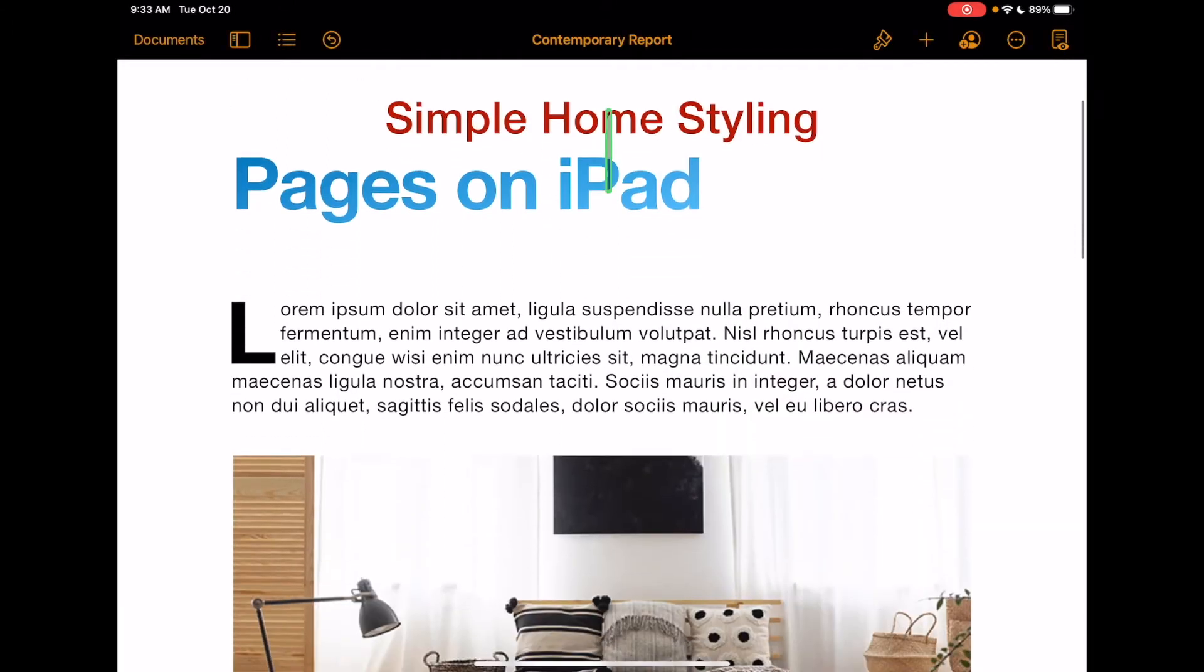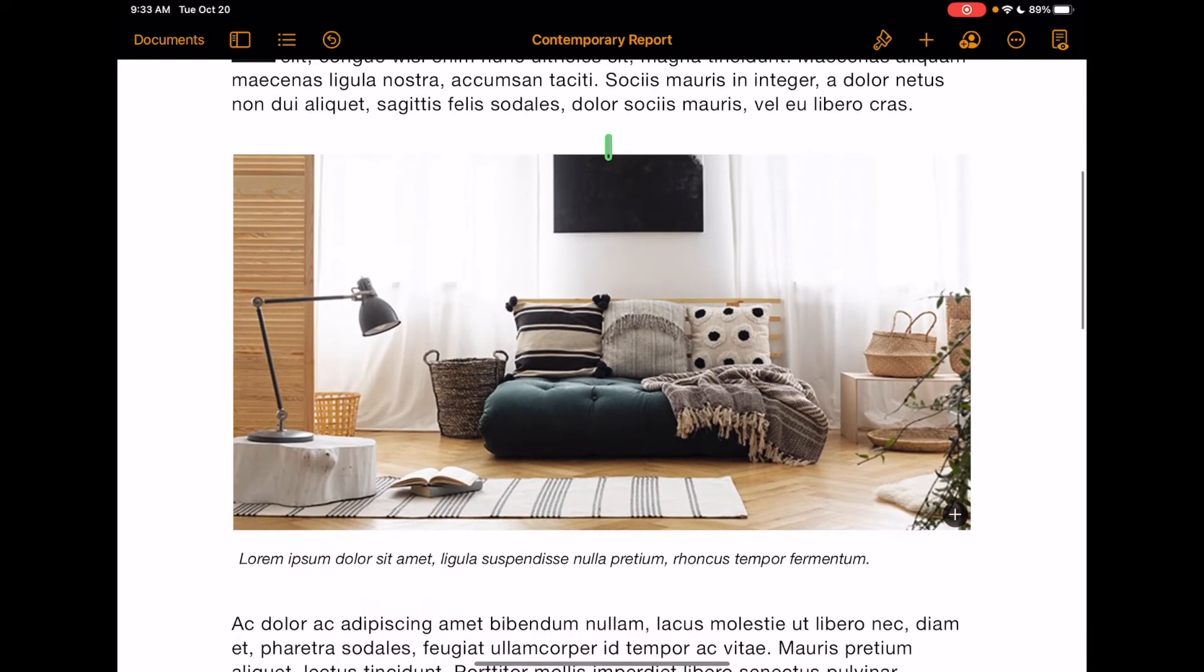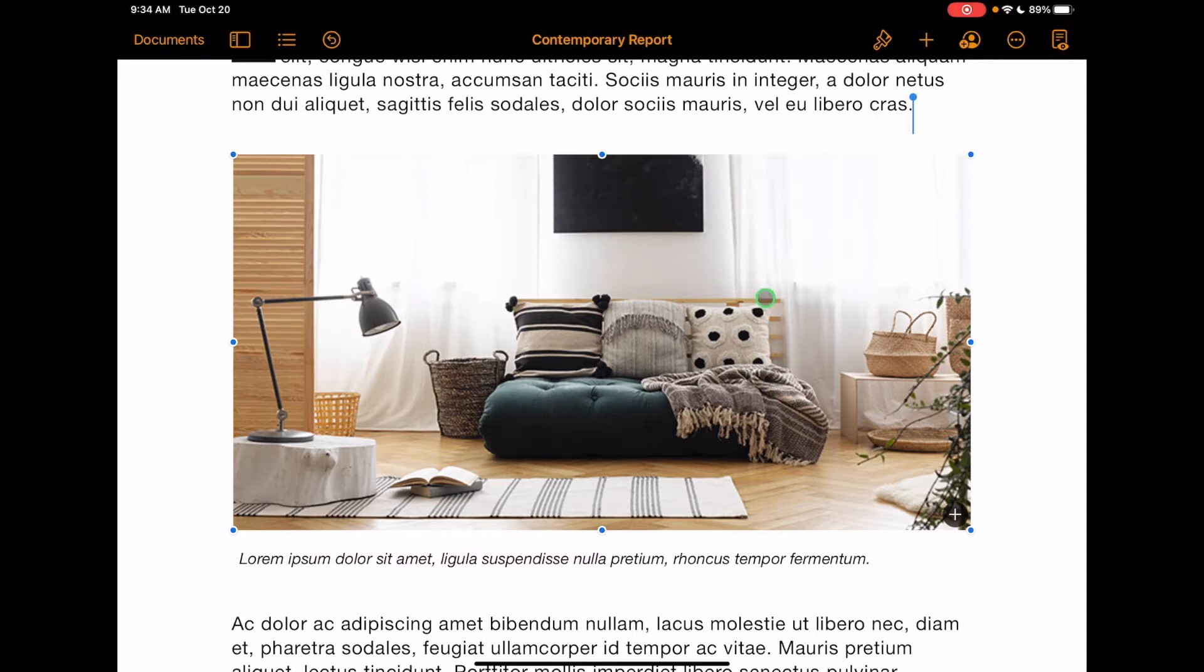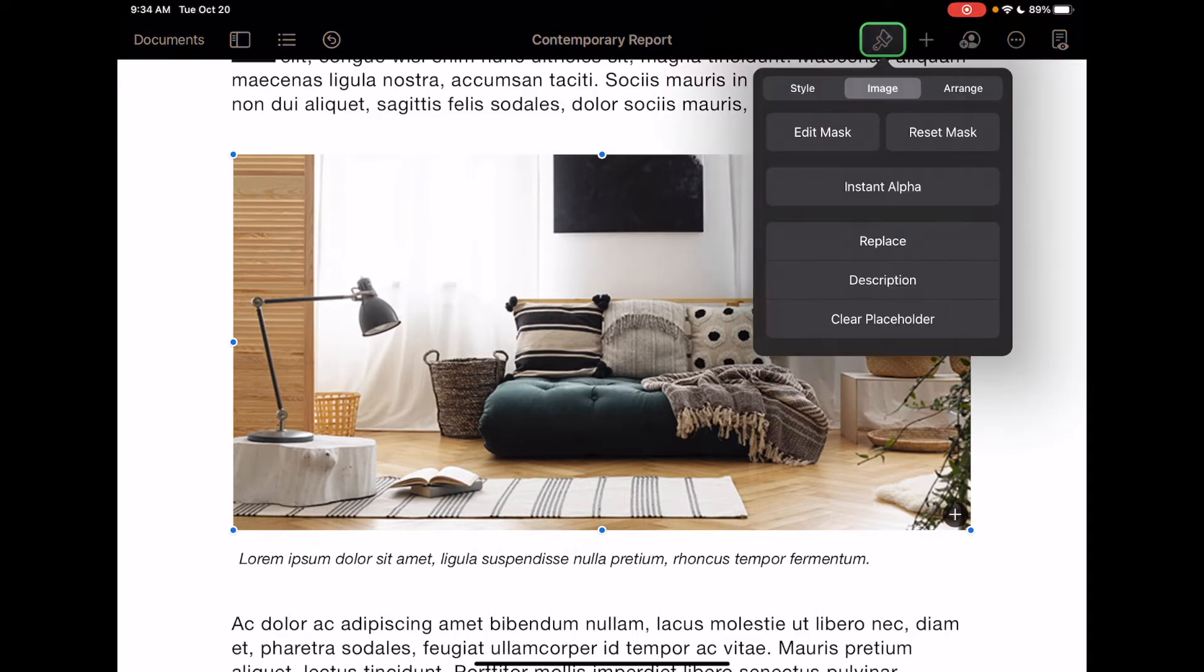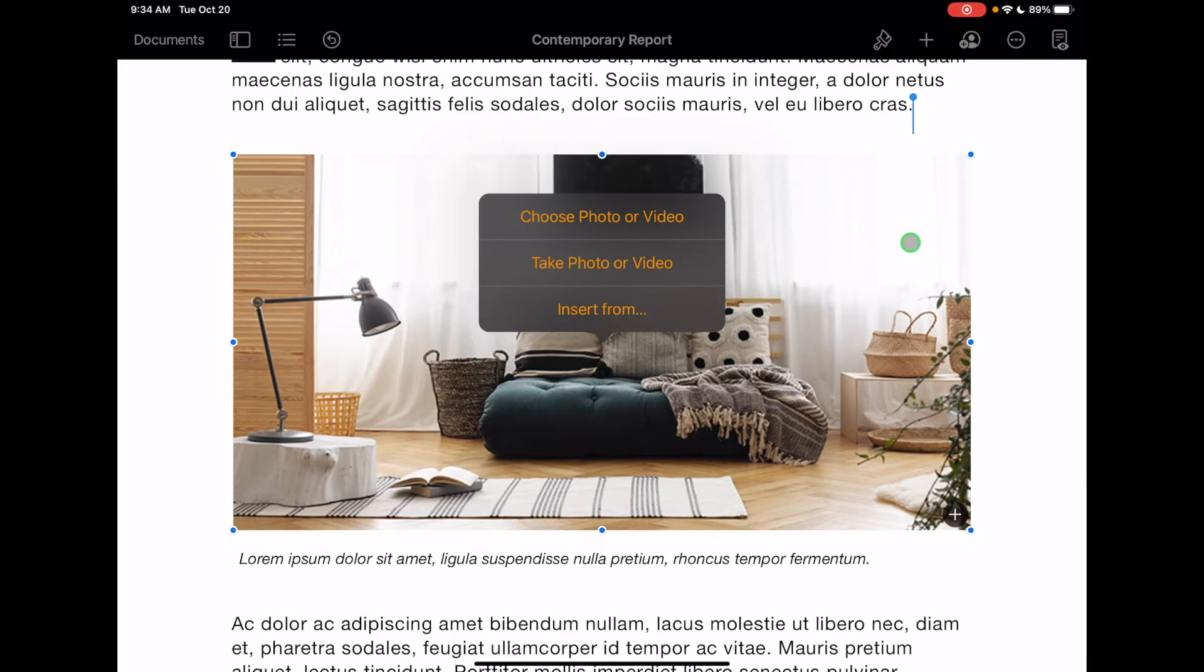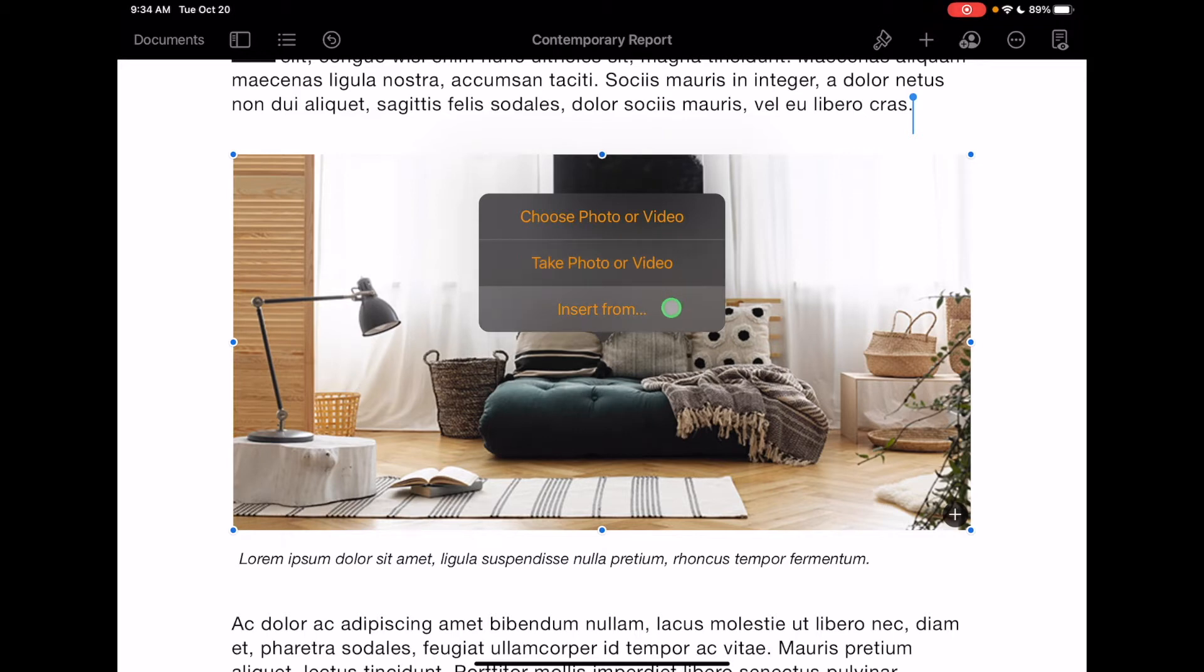Another thing that's really cool about Pages is it can incorporate any photo and even video that you have saved on your iPad. If I go ahead and click on the picture, it then brings up all of the options with the picture. Now that it's clicked, if I go back up to the paintbrush, I want to make sure it's on image, and then I can replace the image right here and it'll allow me to choose a picture or photo or video. I can actually take a photo or video or insert from. So if I downloaded and saved a picture to the iPad, I could do it from there.